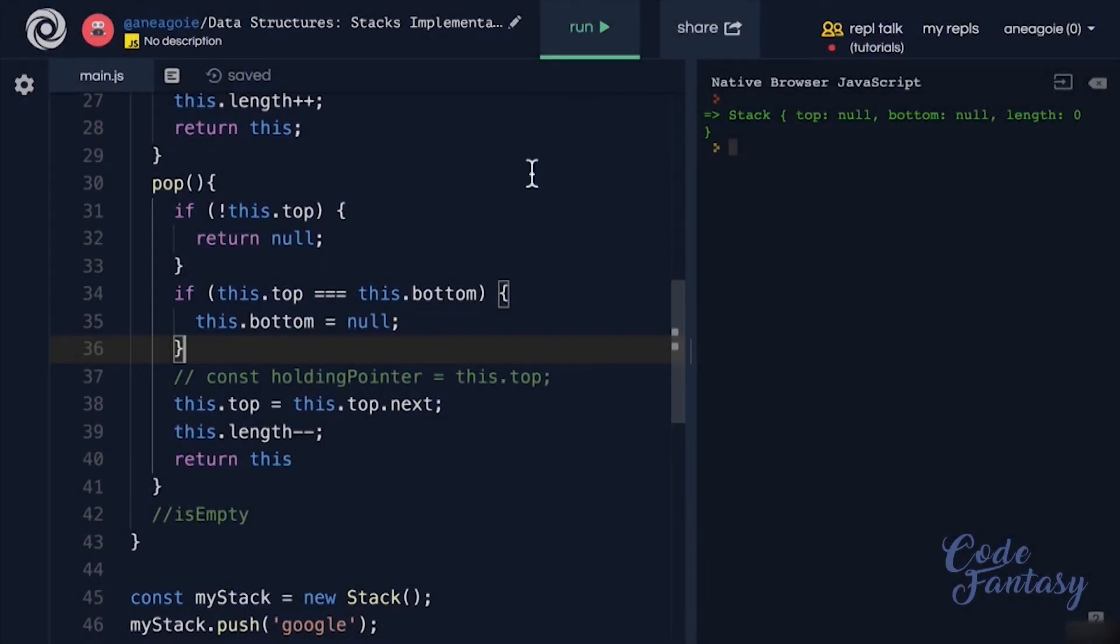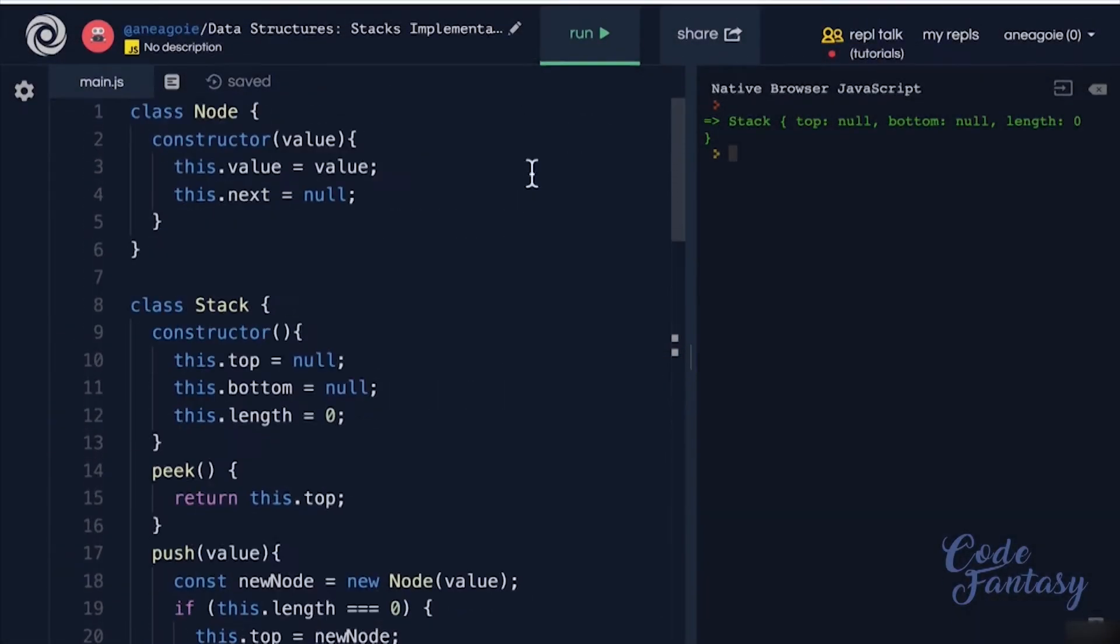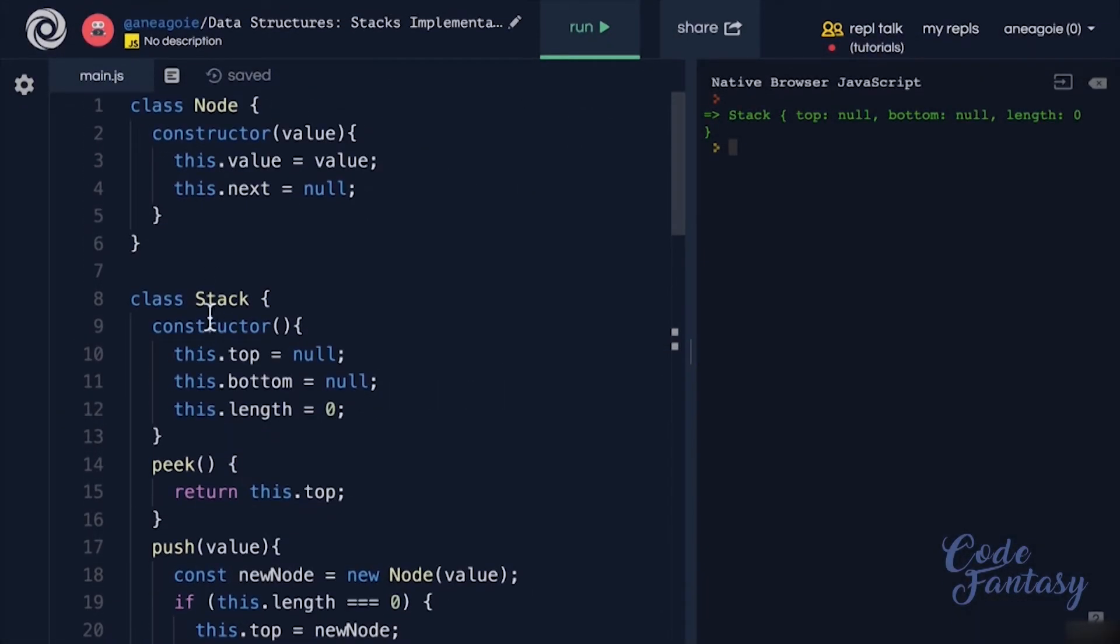Welcome back. We just implemented our own stack, and hopefully you're able to code along as well in your own language.